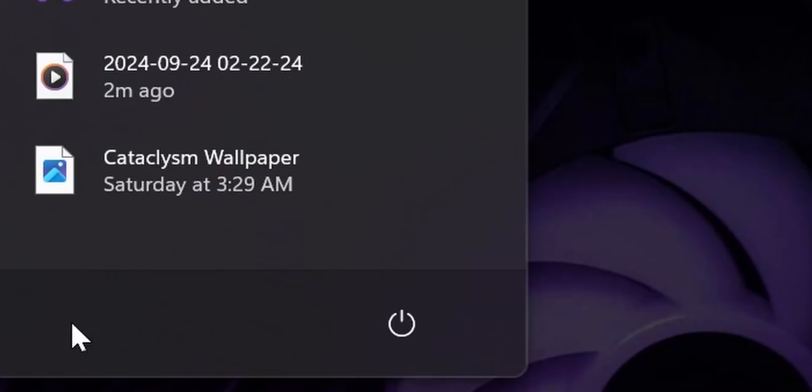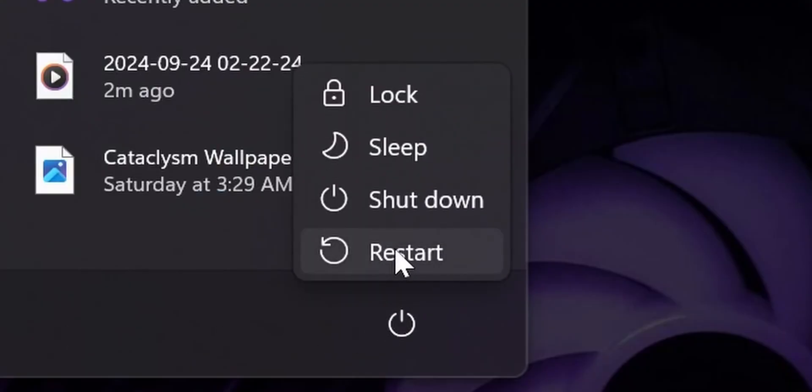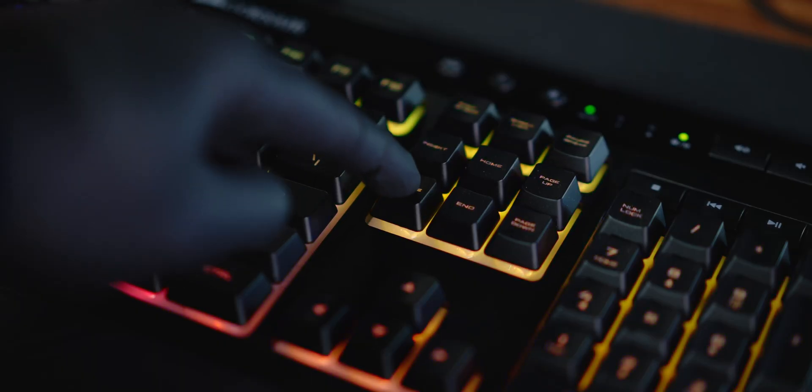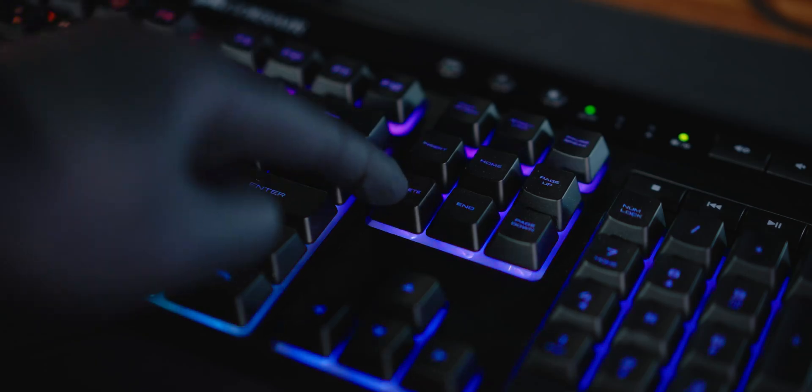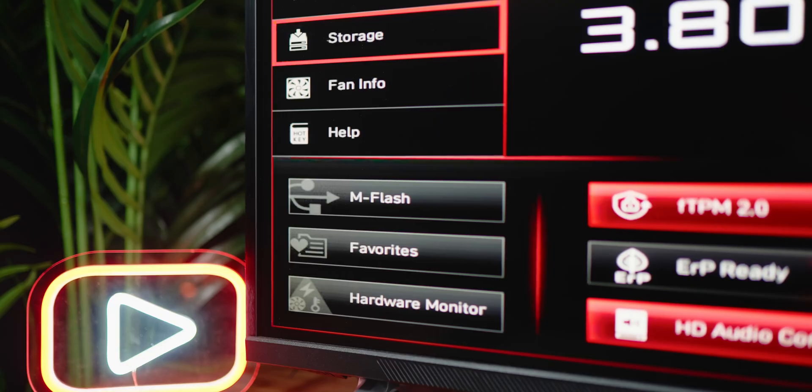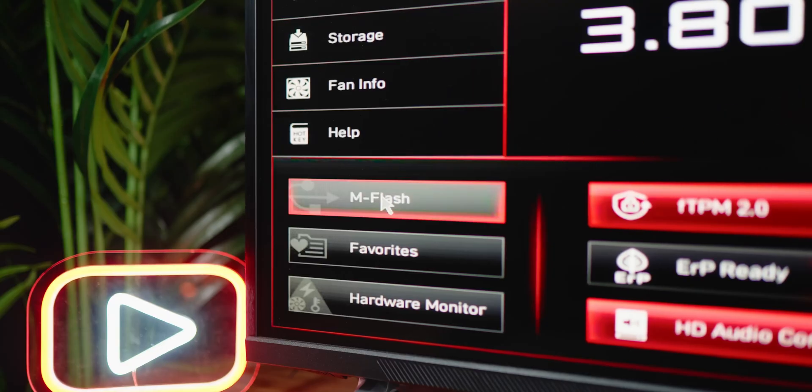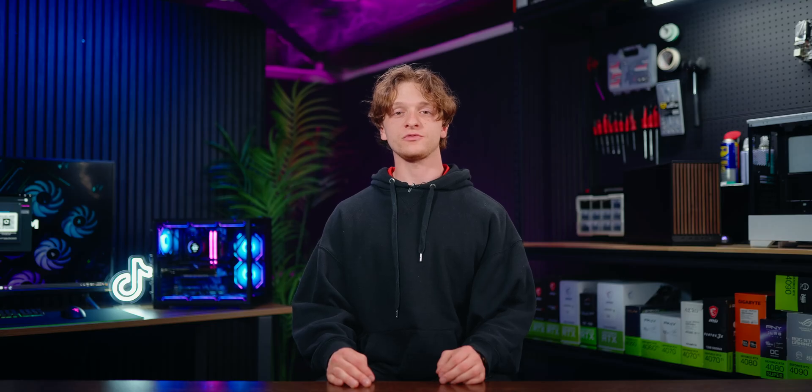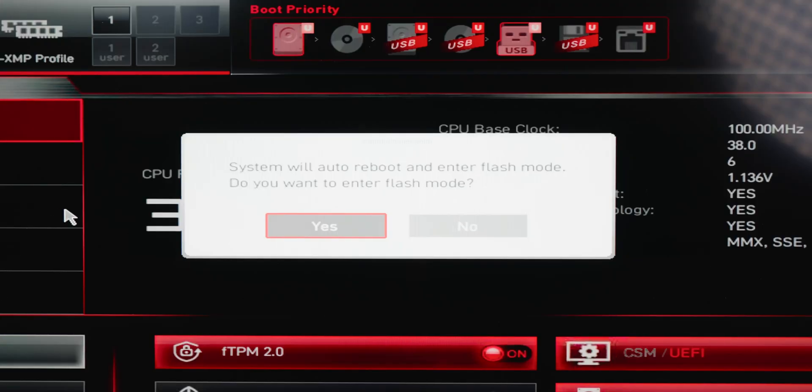With the BIOS file now on the USB stick, we'll need to enter the BIOS. You can do this by restarting your PC and repeatedly pressing the delete key to enter your BIOS. Now that you're in the BIOS, navigate to the M Flash option and select it. A window will appear saying the PC will reboot and enter flash mode. Select Yes.